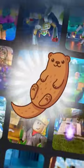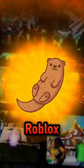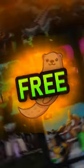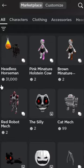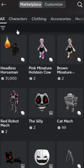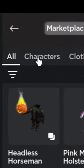How to look like an otter on Roblox. Starting things off, go ahead and go to the marketplace, then press on the characters tab.